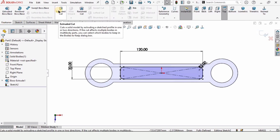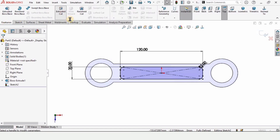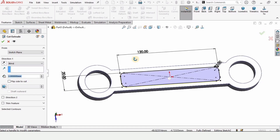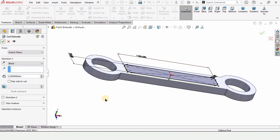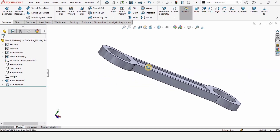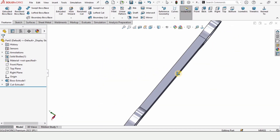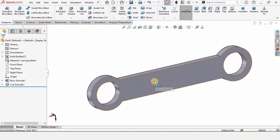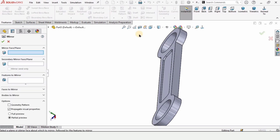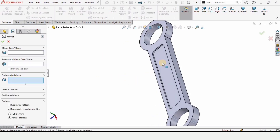Go to Features and select Extruded Cut, then specify the depth of cut as 2 millimeters and check the box. The cut has now been created. To make the same cut on the back side, rather than repeating the sketch I'll mirror it.